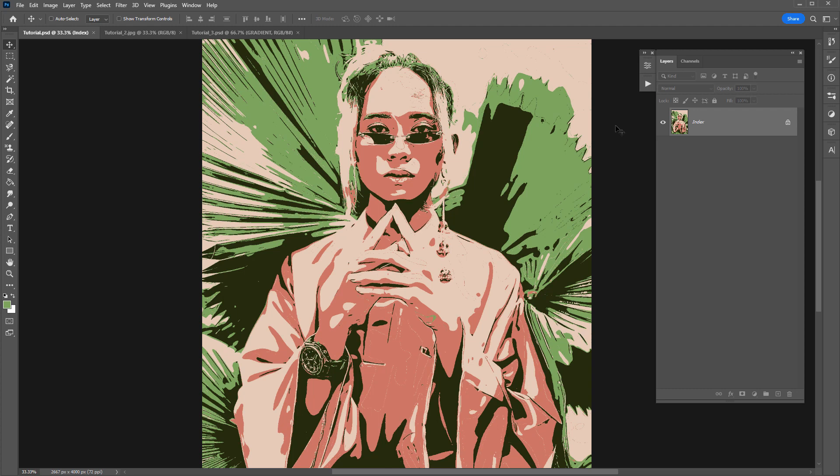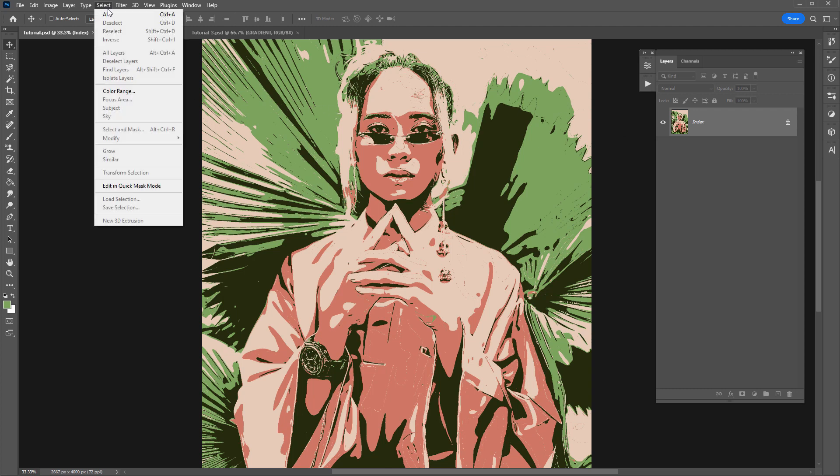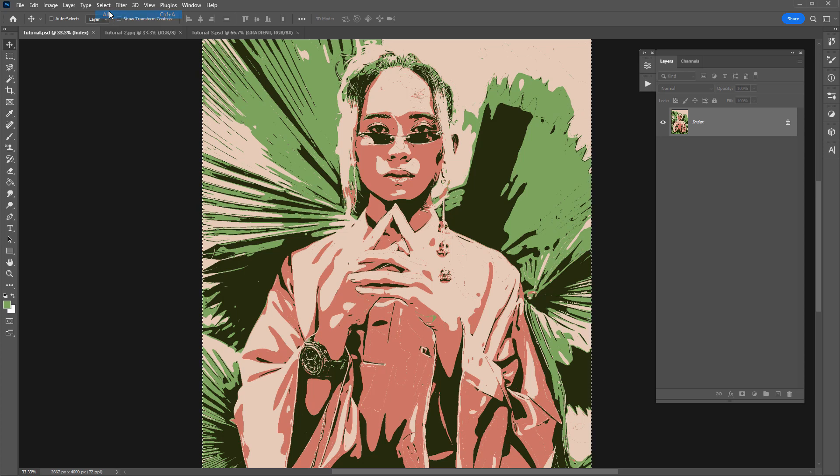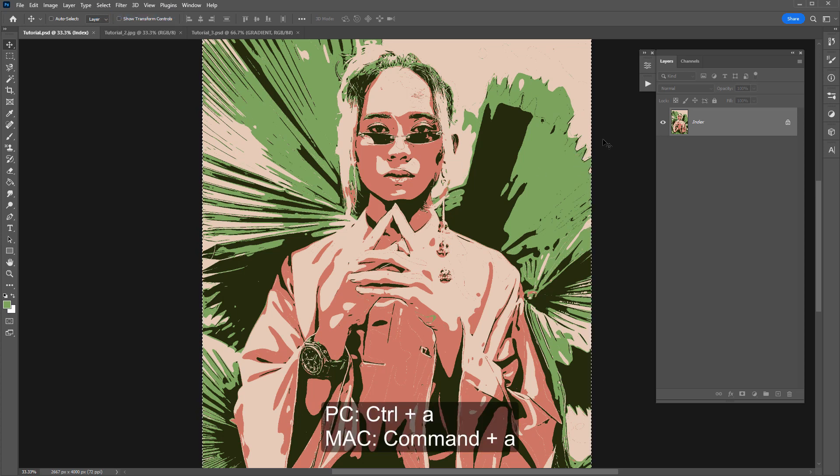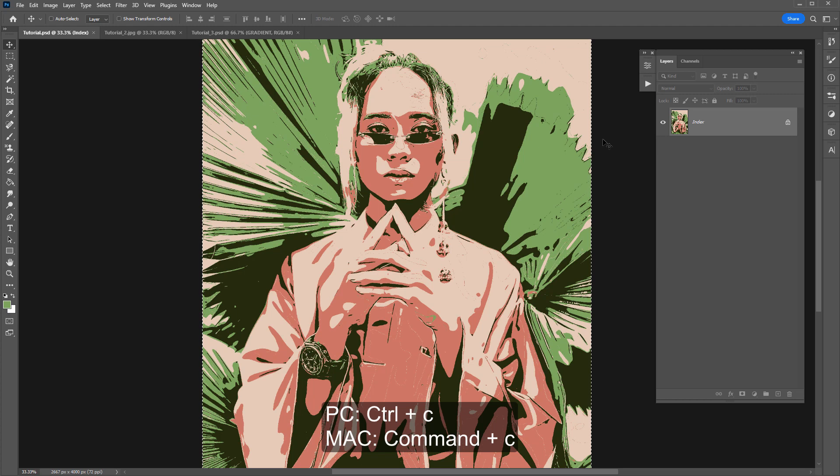So a little hack that I like to do to copy this image and bring it back into that photoshop document is I will select all so select all or ctrl a then I'll copy ctrl or command c.